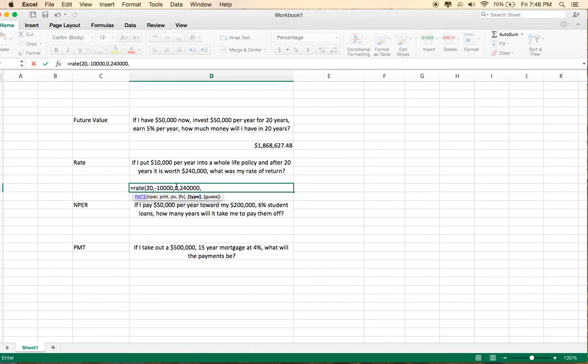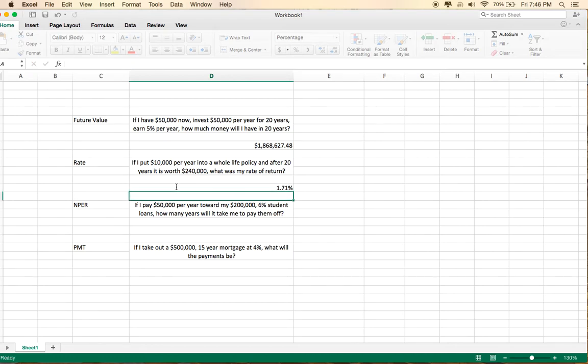And you're putting that money in at the beginning of the period, and it allows you to put in a guess, which sometimes helps it to calculate accurately, but I find you don't have to put that in most of the time, and it will give you the right answer. And then return, 1.71% per year. That's actually pretty typical for a whole life policy over 20 years.